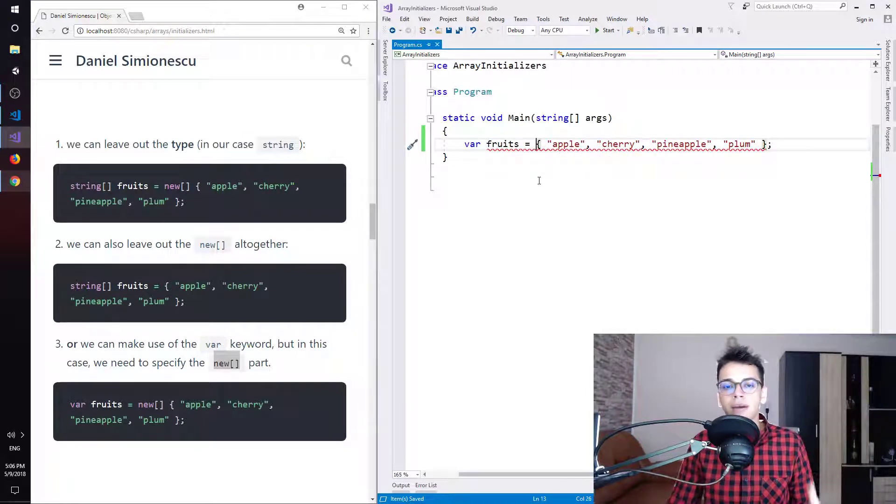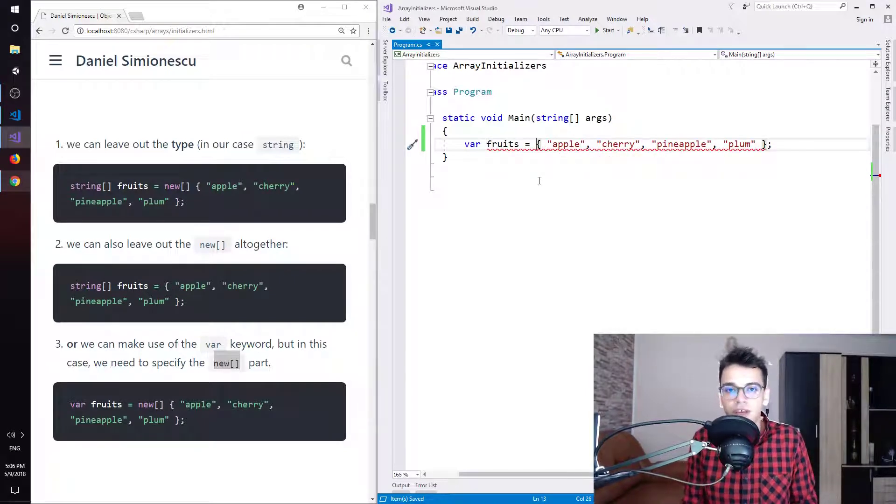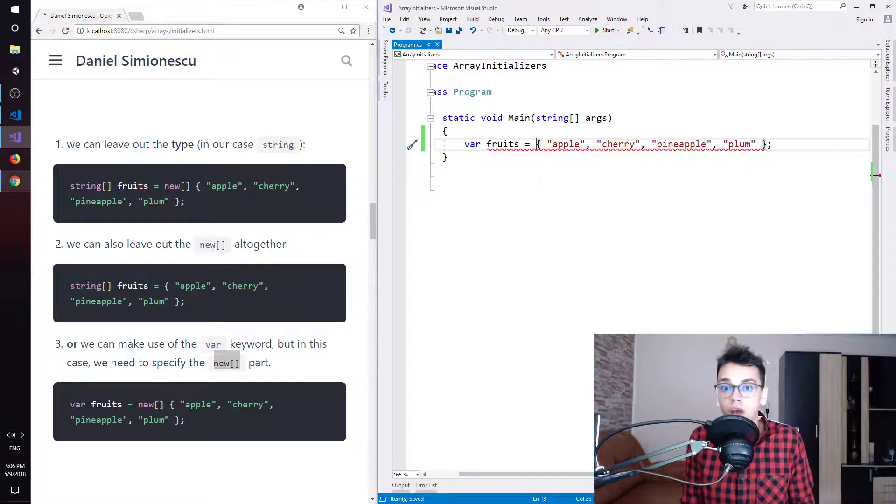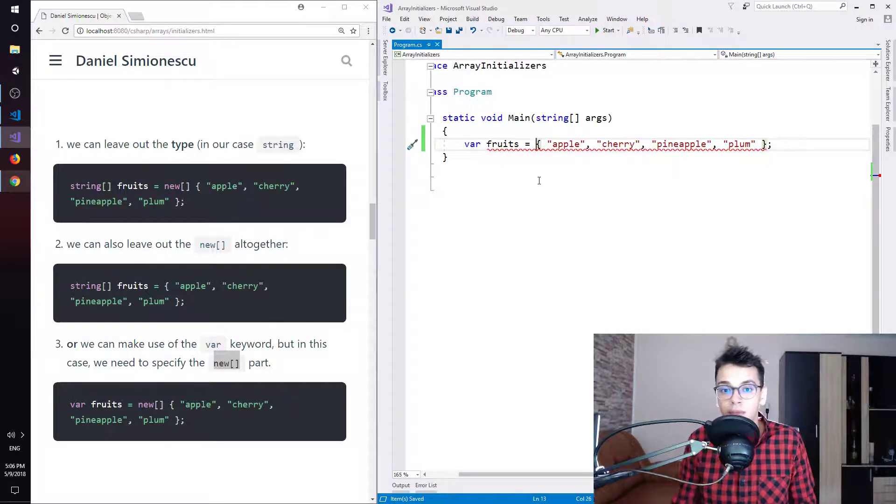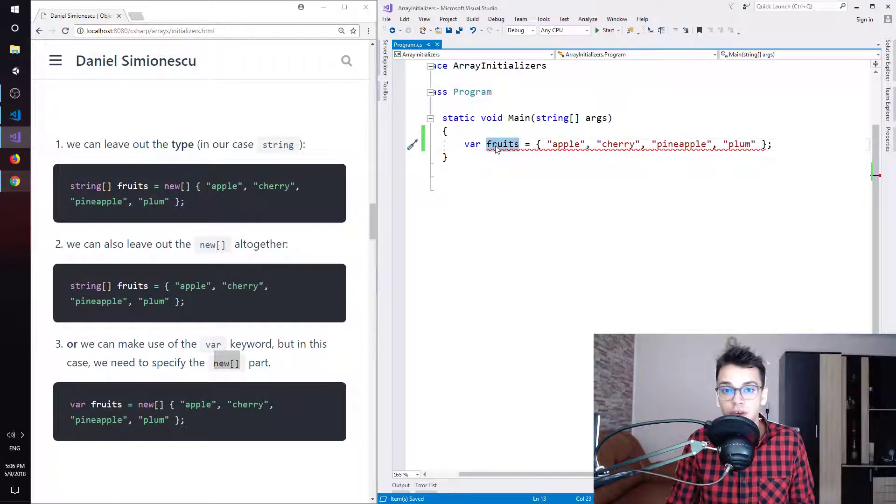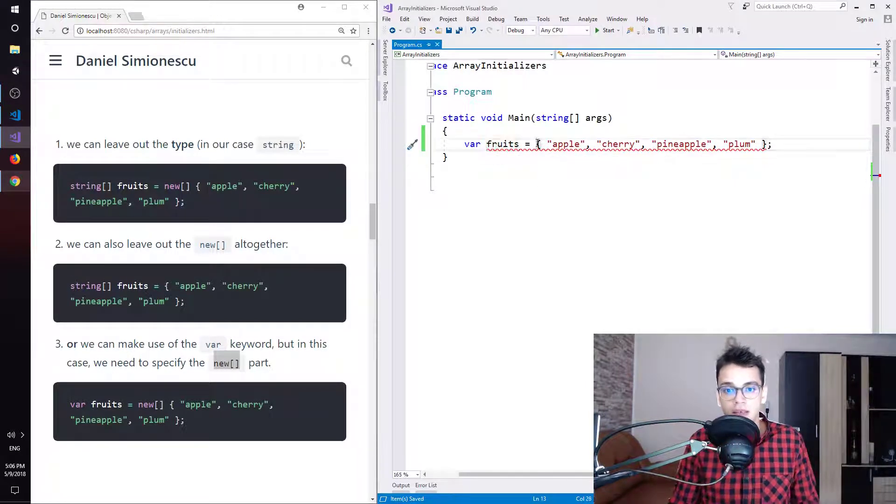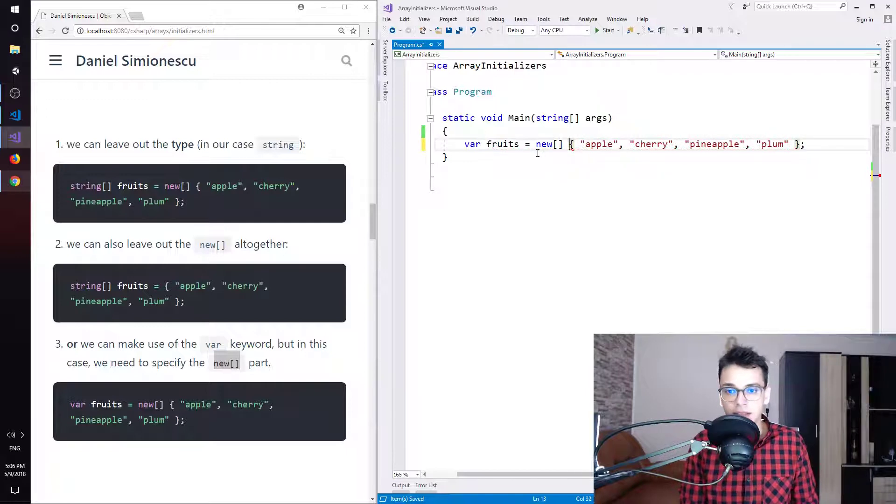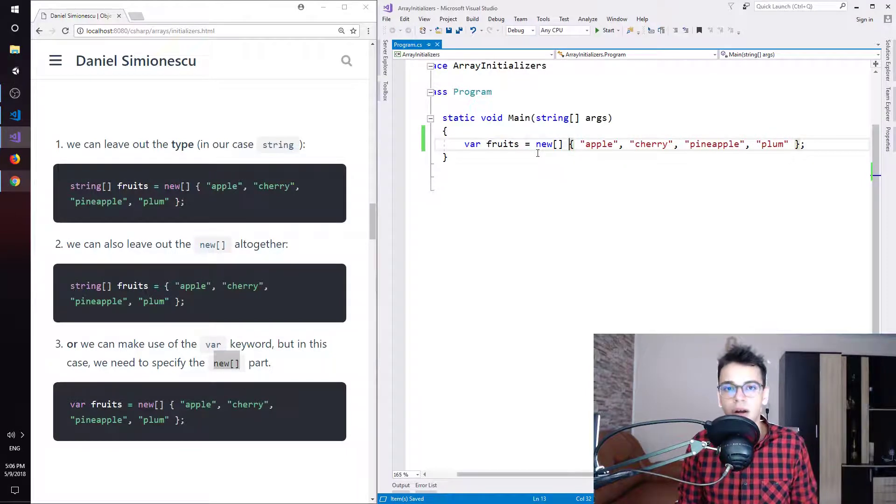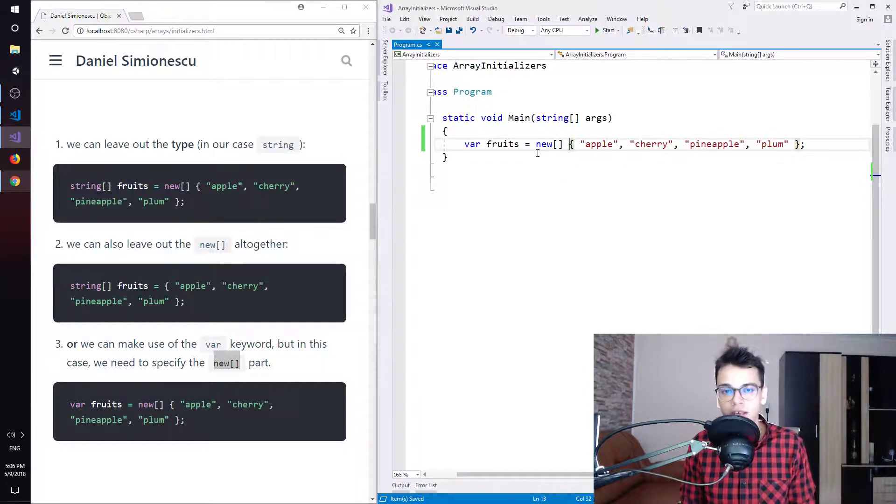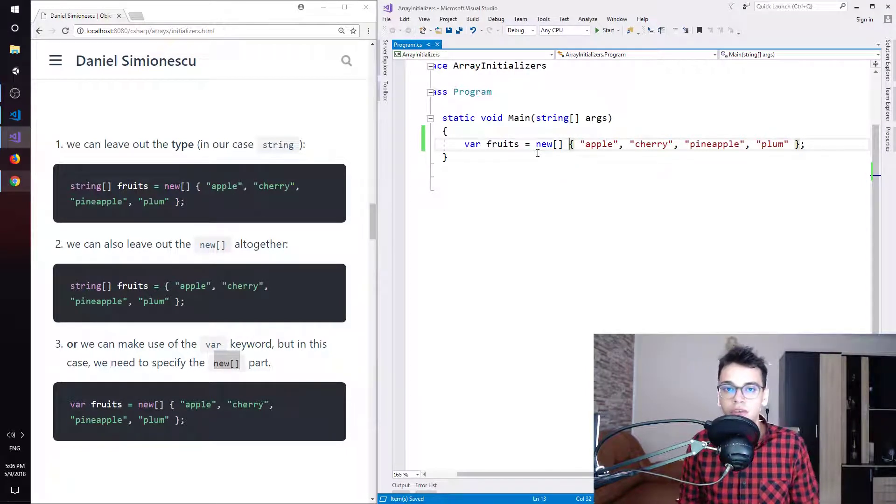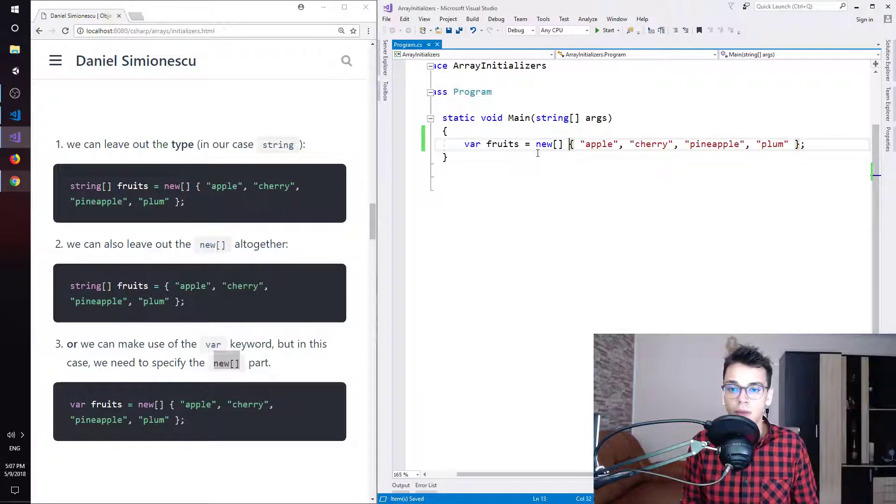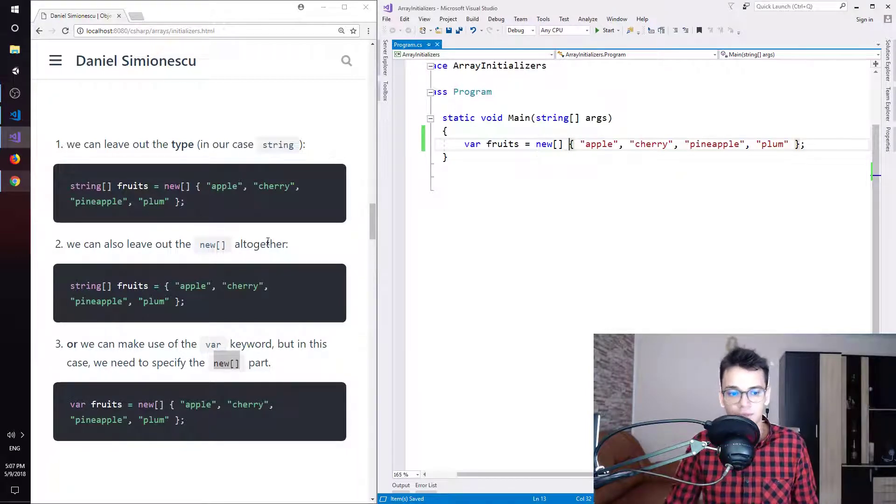So the compiler cannot infer, cannot know what is the type of the fruits variable. So we need to specify at least this part. So new and square brackets to denote that we are talking about an array here. Okay?